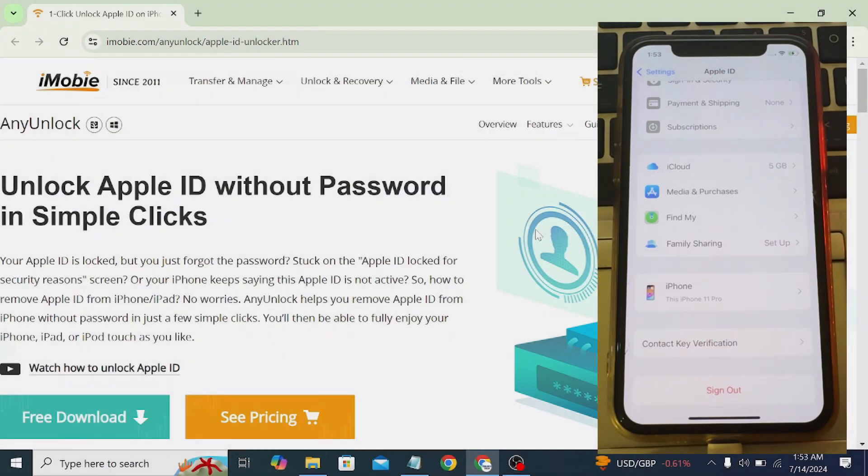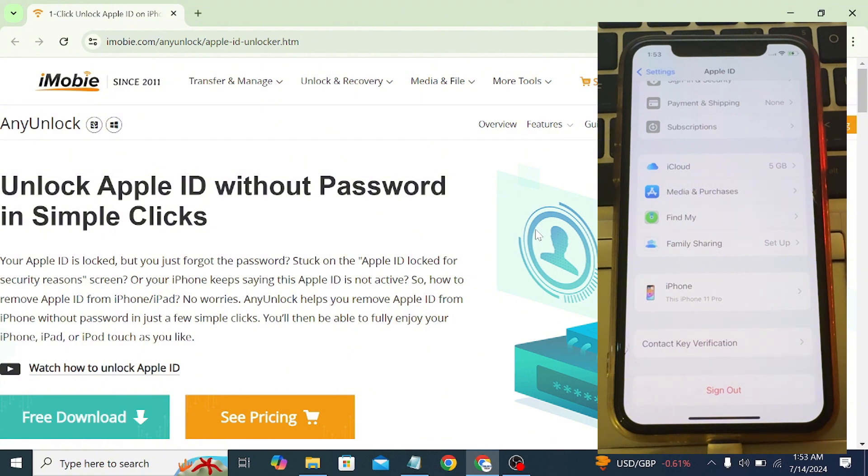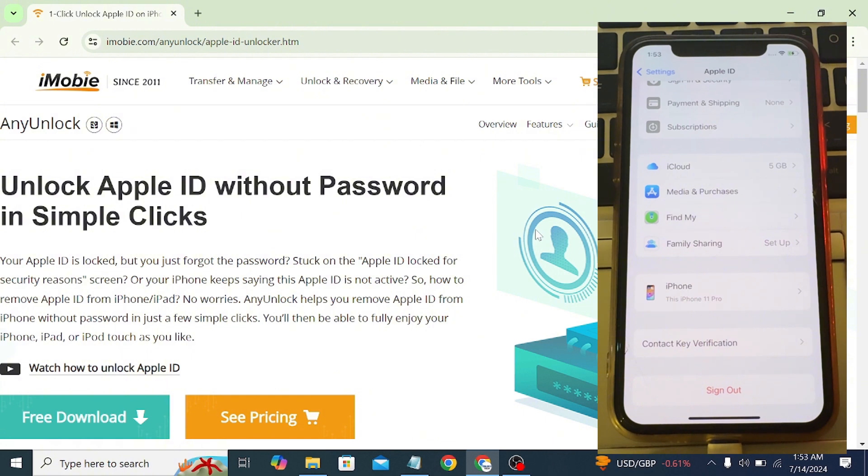Today we'll be using a powerful tool called AnyUnlock. This tool will make the process seamless. Check out the link in the description below to download AnyUnlock. Managing your Apple ID can sometimes be a hassle, especially when you lose access to your account, but don't worry, we have you covered. AnyUnlock is a versatile software designed to help you regain control over your Apple devices or accounts. I'll walk you through each step so you can follow along and successfully delete your Apple ID.